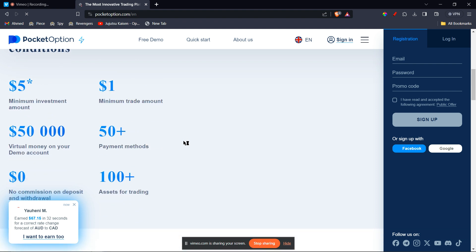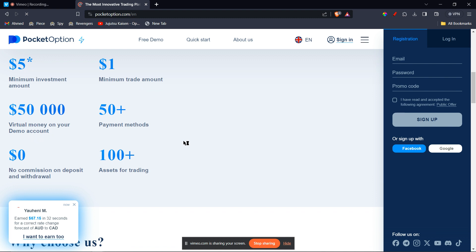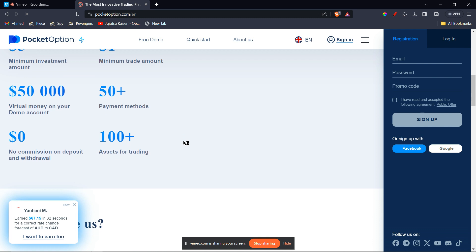The second step is to choose your withdrawal method. Pocket Option offers several withdrawal methods depending on your region, including bank transfers, e-wallets like Skrill and Neteller, and cryptocurrencies like Bitcoin and Ethereum. Select the method that best suits your needs.